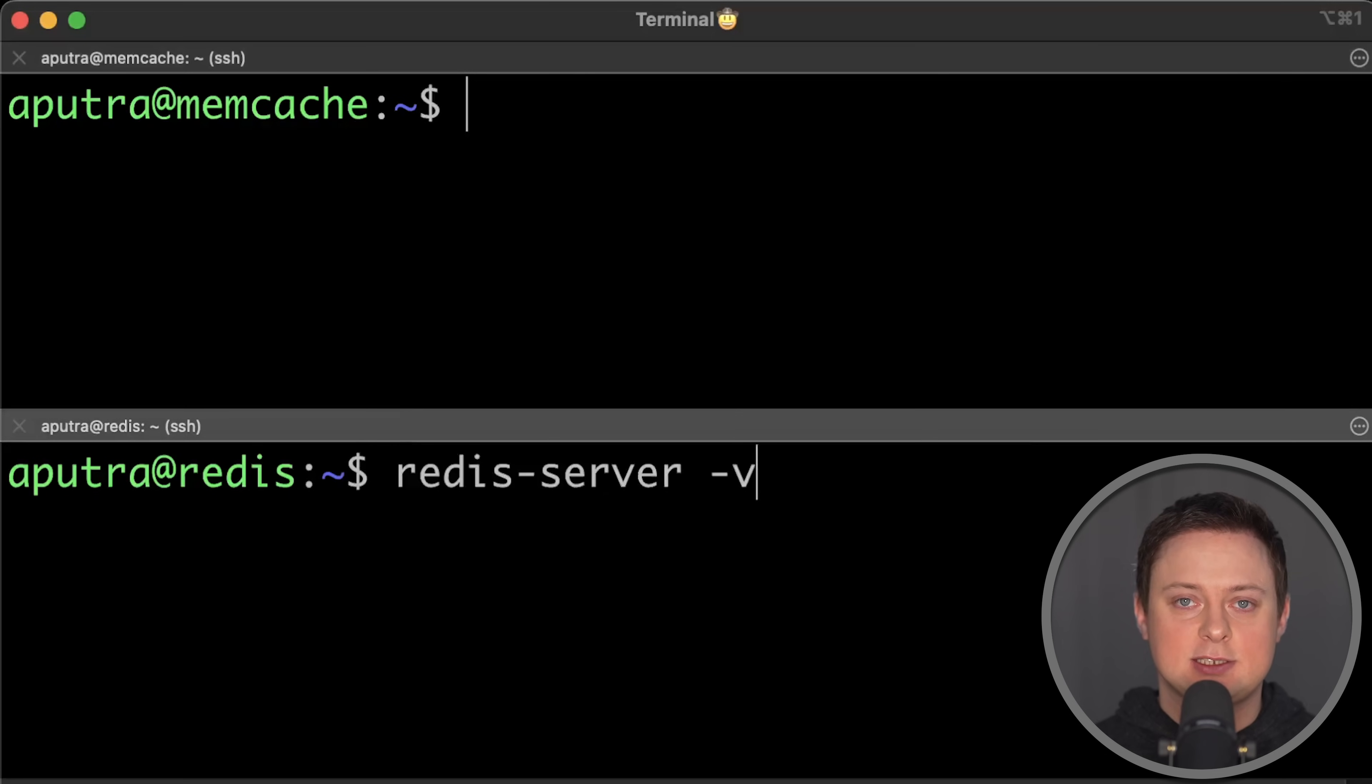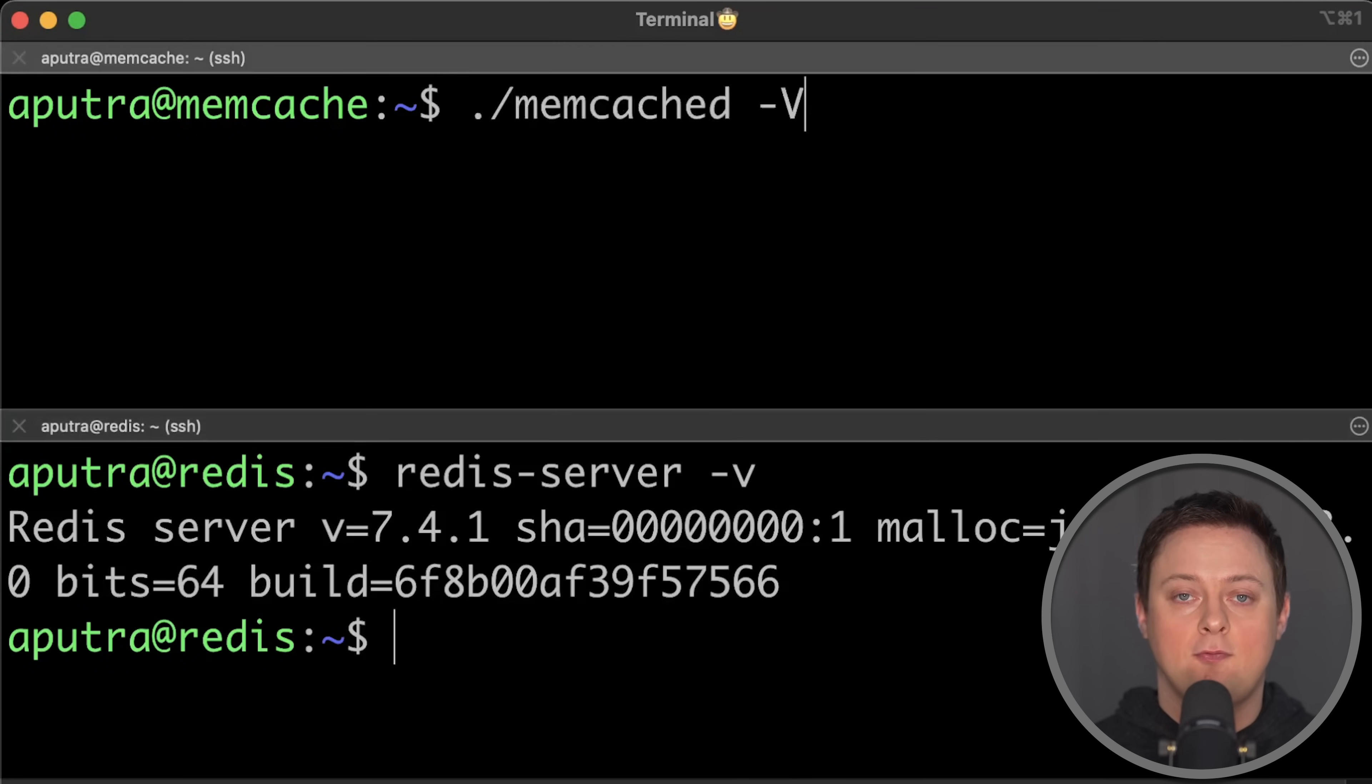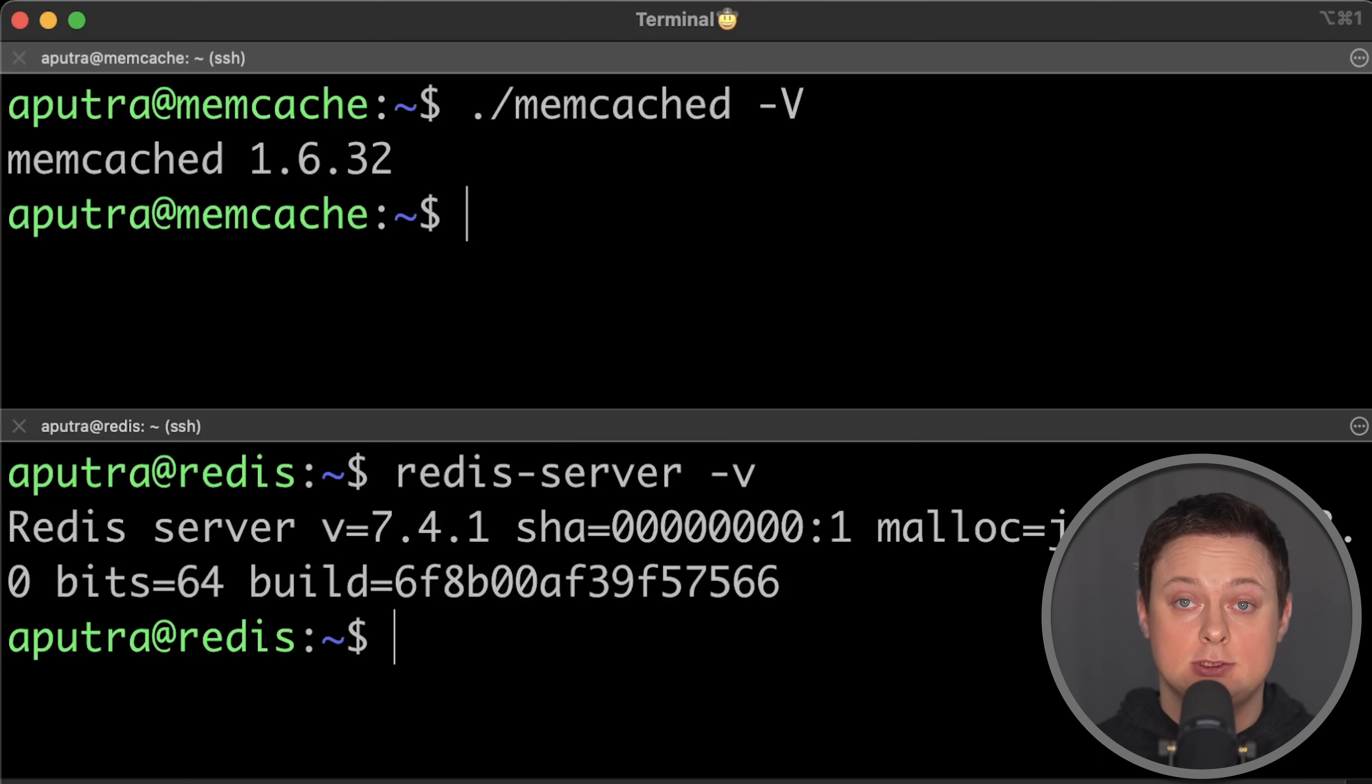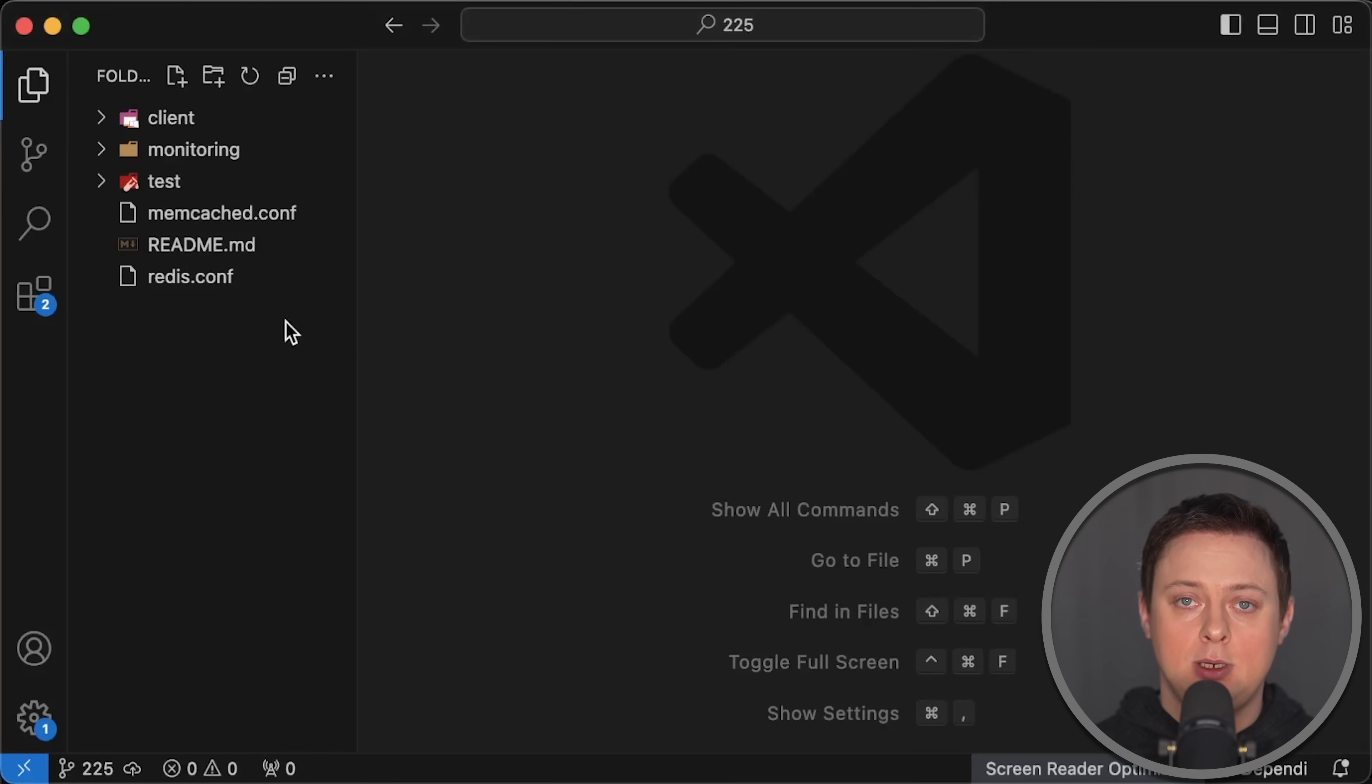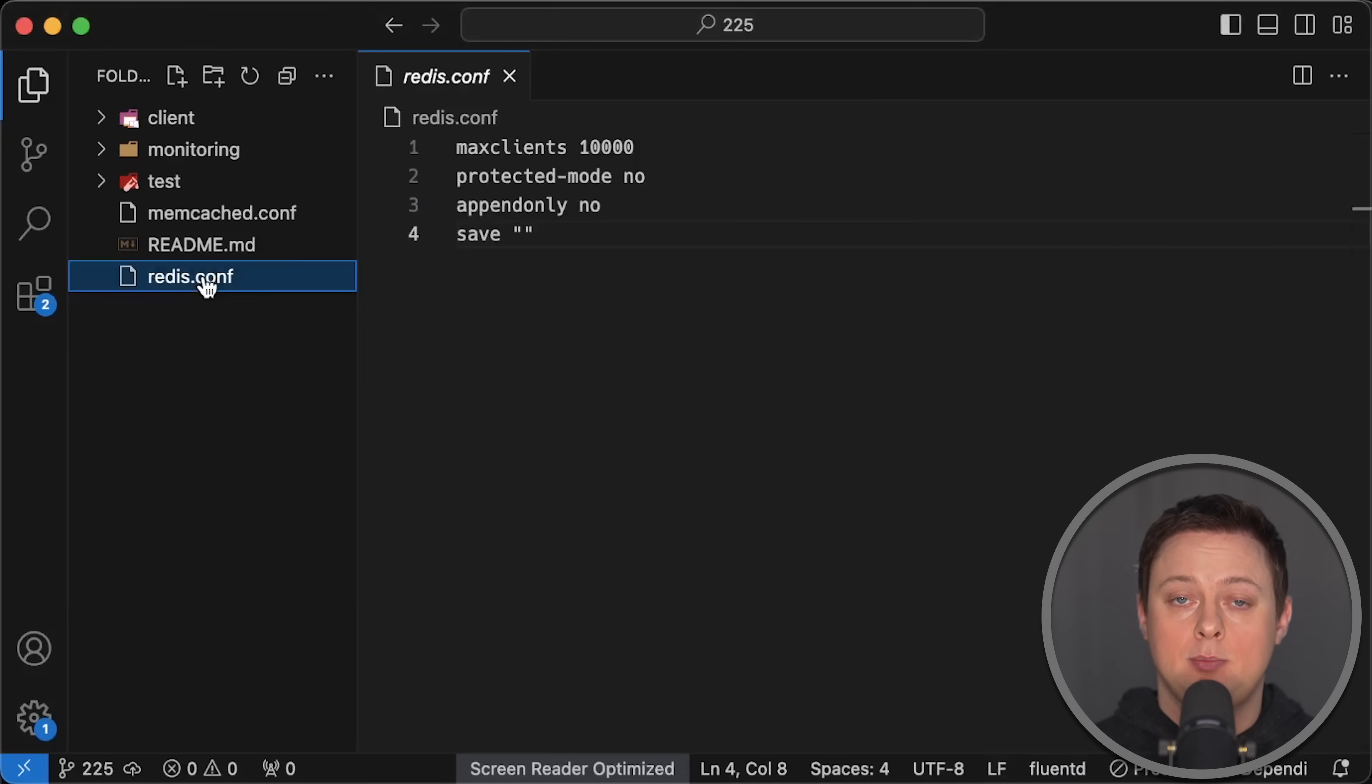I use the latest available versions at this moment, 7.4.1 for Redis and 1.6.32 for Memcached. I'm using minimal configuration with mostly defaults on purpose because most people would use it that way.